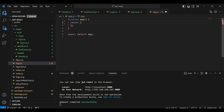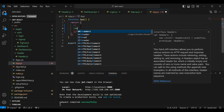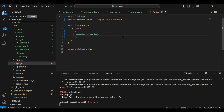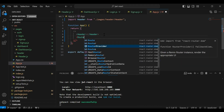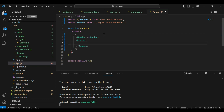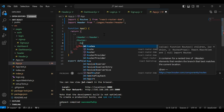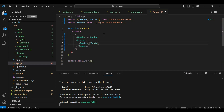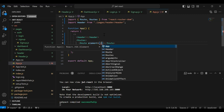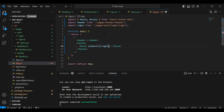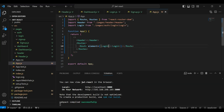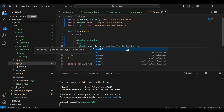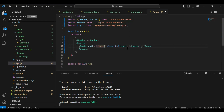In app.js, let me remove the existing code. First, I'm going to add the Header component because it will be static for the application. After that, I'm going to add the Routes tag where we have different routes. Let me add the first route with the element Login, and the path for this component is '/login'.